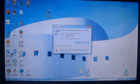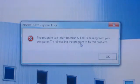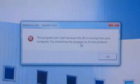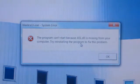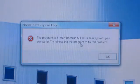You click on BlackRain, click Run, and then this message will pop up that says: The program can't start because ASL.DLL is missing from your computer.